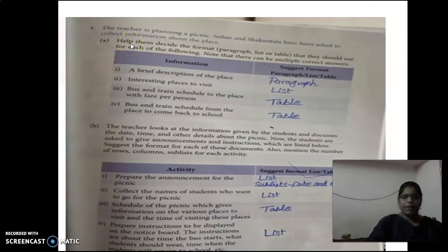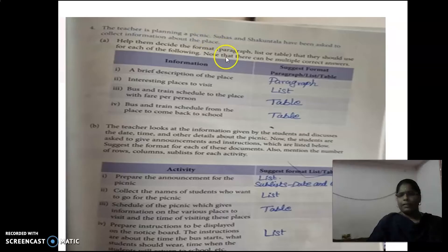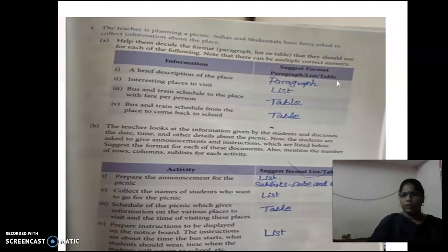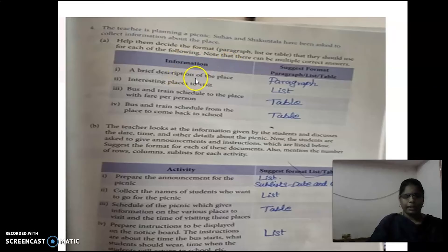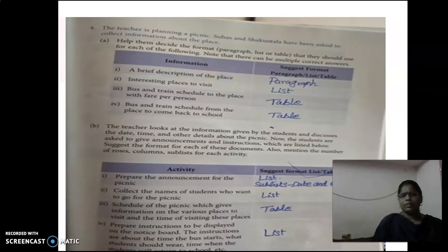Next question: The teacher is planning a picnic. Students have been asked to collect information about the place. You need to suggest a format — paragraph, list, or table — for each activity. Note that there can be multiple correct answers. First activity: a brief description of the place. For a brief description, we should select paragraph format.